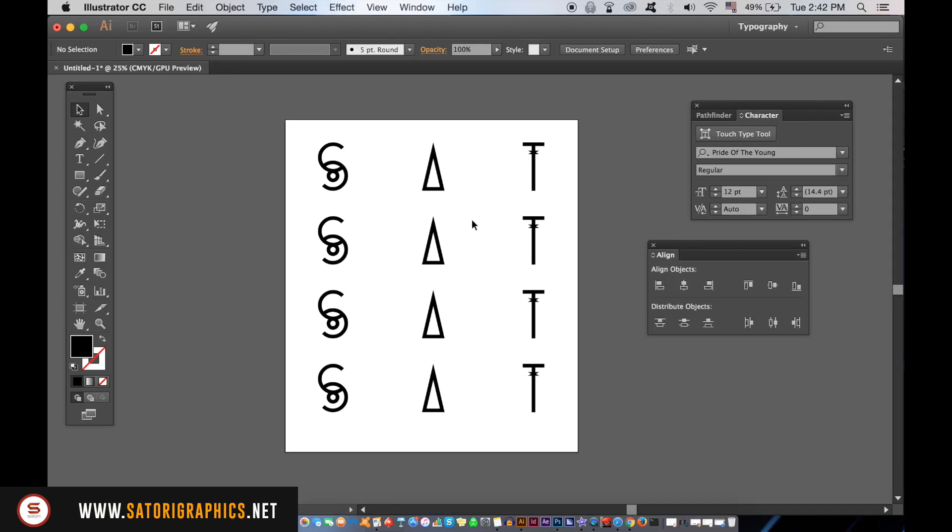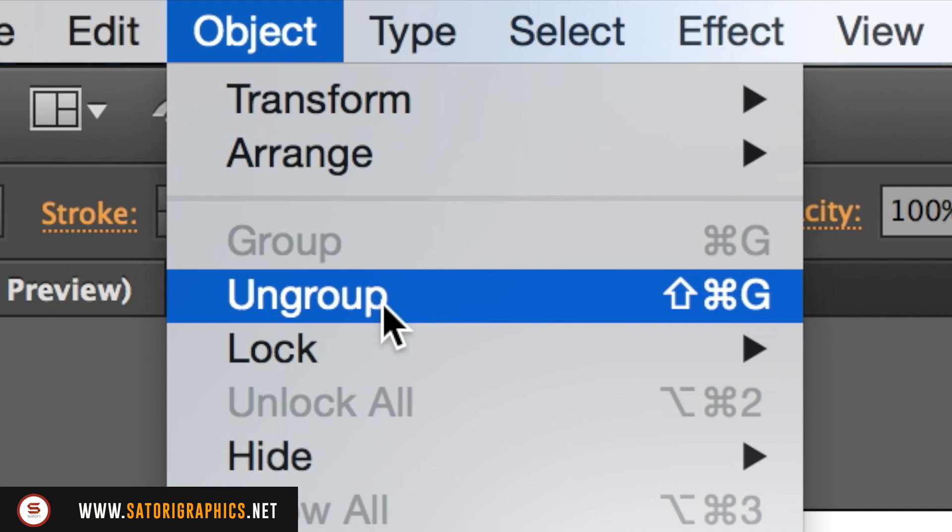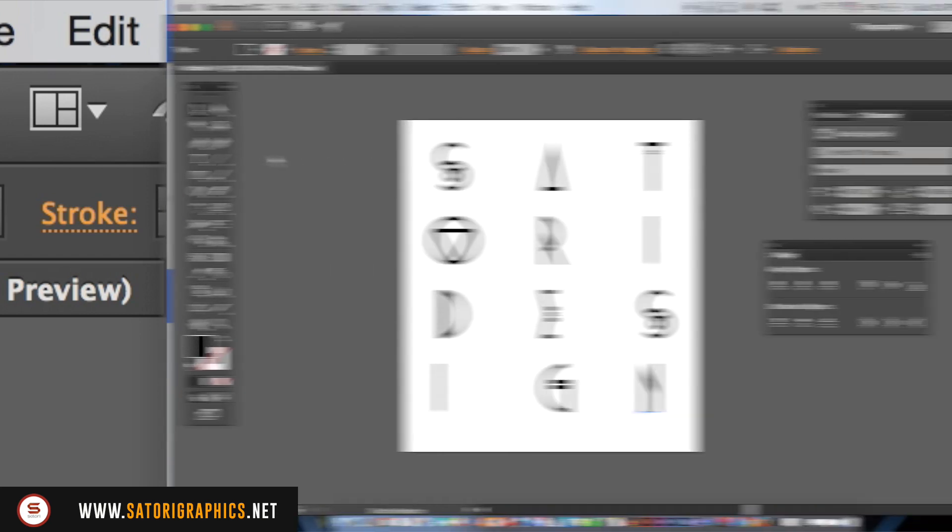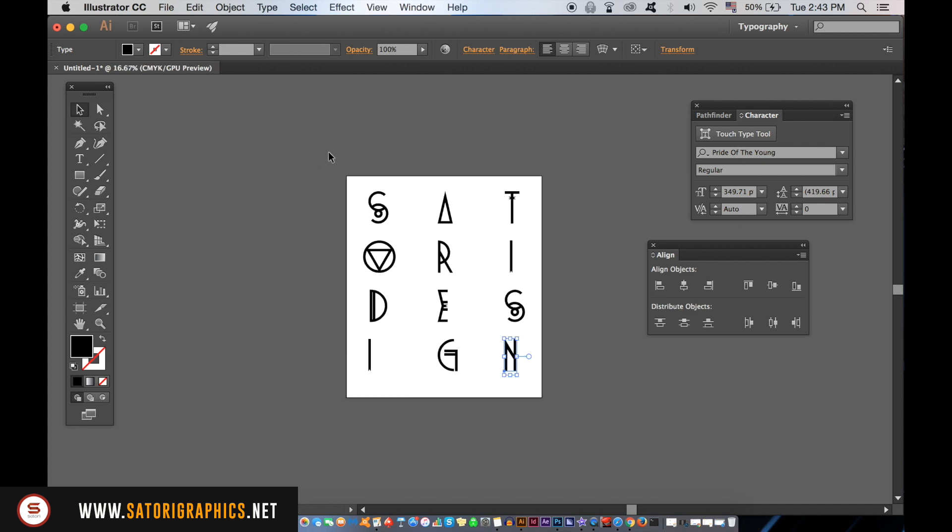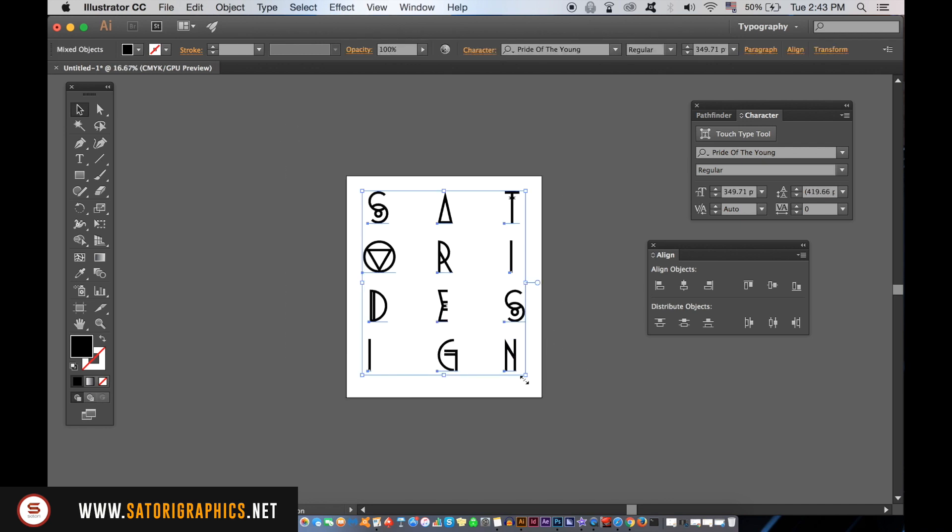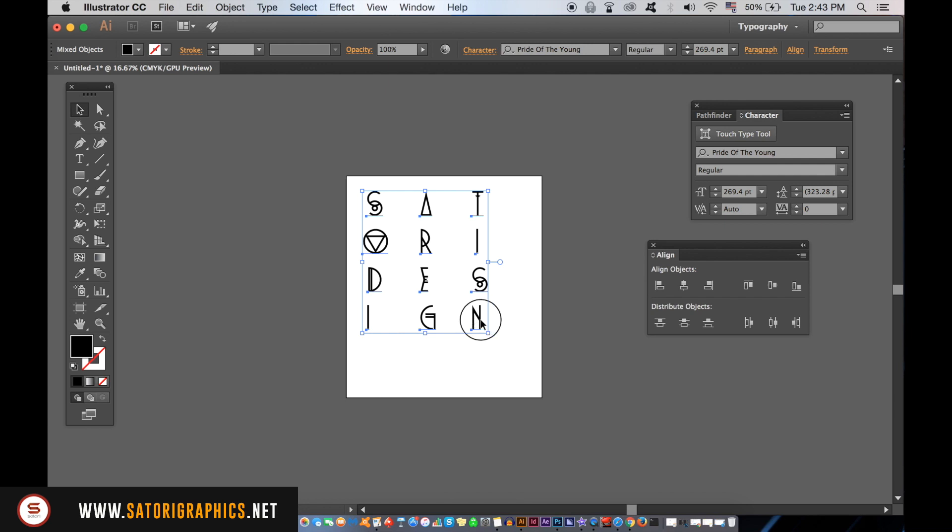To edit each letter individually, you can ungroup them all. Here is my typography layout which says Satori Design. We can play around with the letters if they are still not perfectly aligned.